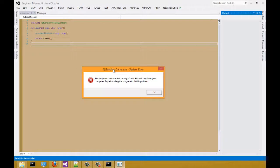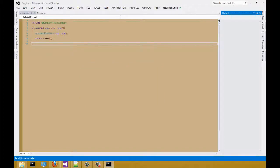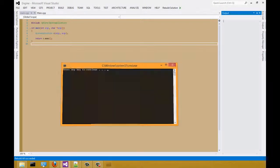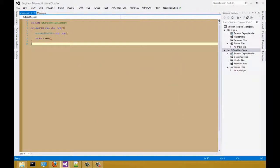And when you run it, you should have some kind of error like this. System error. The program cannot start because Qt5core.dll is missing from your computer. Try installing the program to fix the problem. I want that to happen so then you can see how to solve that.